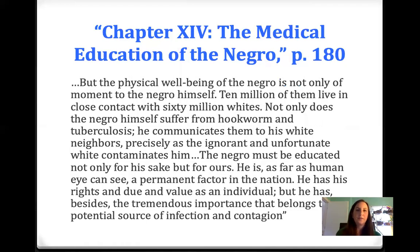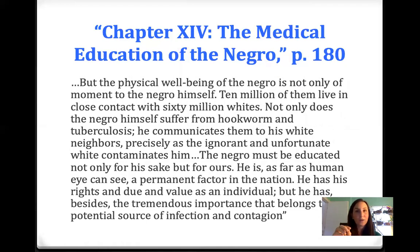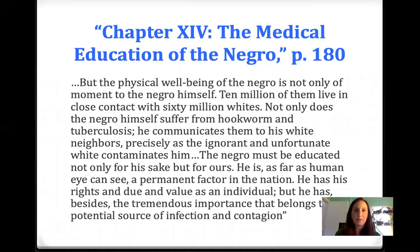Flexner goes on: 'But the physical well-being of the Negro is not only of the moment to the Negro himself. Ten million of them live in close contact with 60 million whites. Not only does the Negro himself suffer from hookworm and tuberculosis, he communicates them to his white neighbors, precisely as the ignorant and unfortunate white contaminates him. The Negro must be educated not only for his sake, but for ours.' That use of 'ours' tells you who he's writing to — he doesn't imagine black doctors are going to read this; he imagines his entire audience is white.